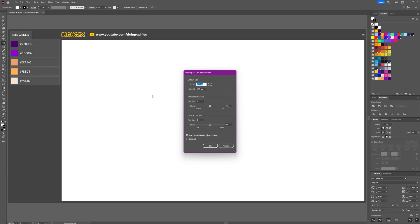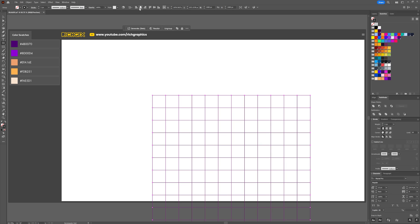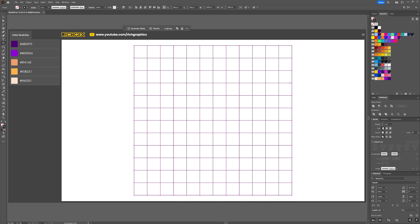Once you've selected it, just single click onto the artboard and this will bring up the rectangular grid tool options. What we want to do is create a grid which is a thousand by a thousand. Because we want 12 individual squares, we want to create 11 horizontal dividers and 11 vertical dividers. Once you've entered those settings, simply press OK and then vertically and horizontally center the grid within the artboard.